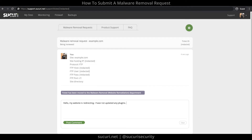Lastly, please keep in mind that submitting multiple tickets does not speed up the process, but can cause further delay. So make sure that you only submit one malware removal request at a time per website.